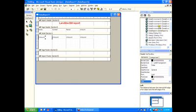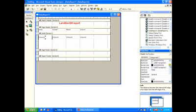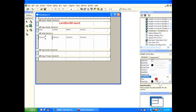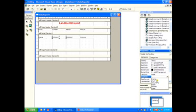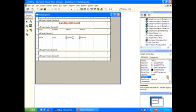So you have to link it to this environment over here. I'm going to link this box to this environment over here. So you go to data member — command one — data field, name and number.